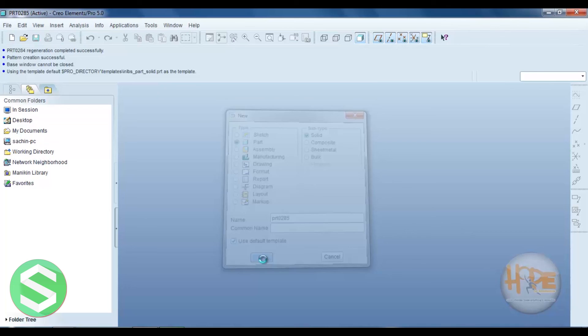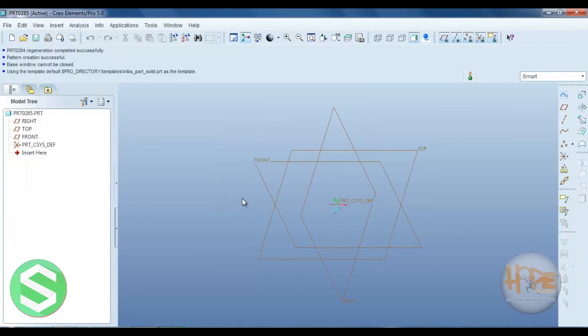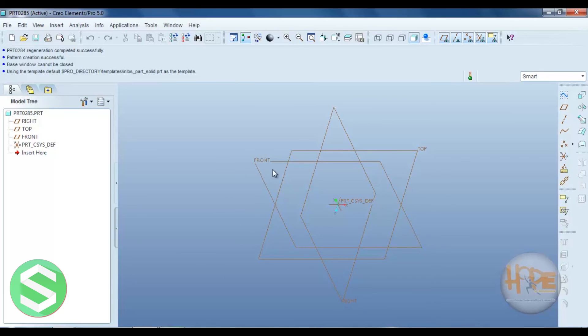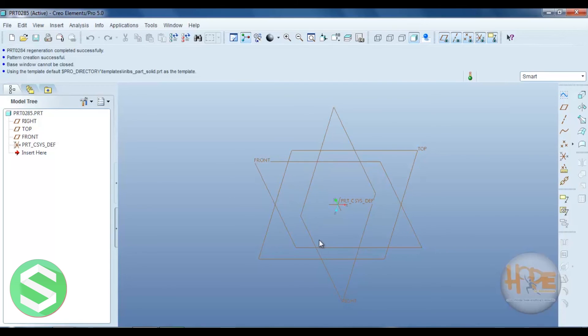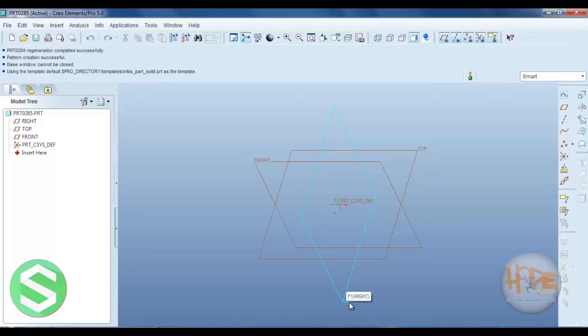Now this is the window defining three different views. This one is the front view, this one is the right view, this one is the top view.